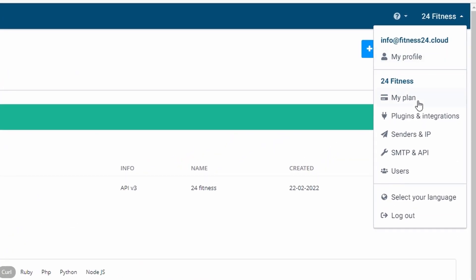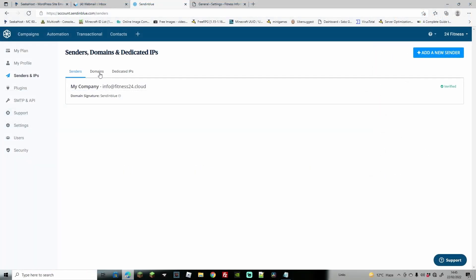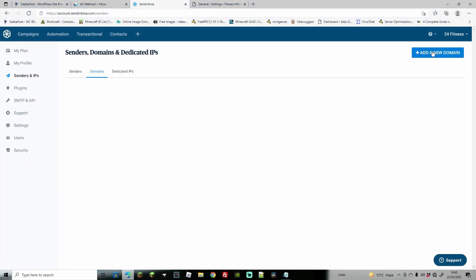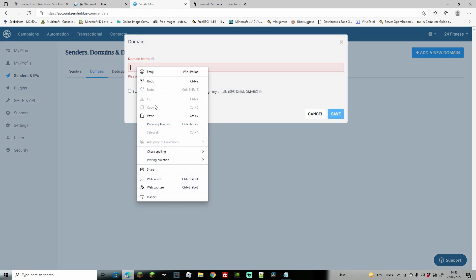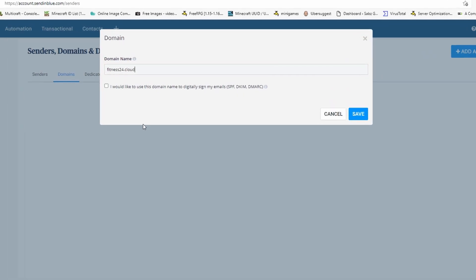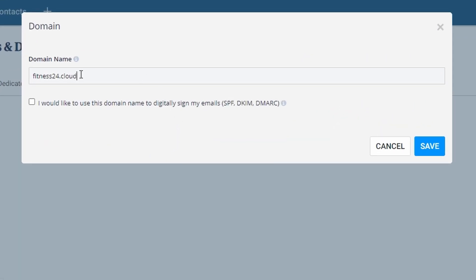From here, we're going to go to Senders and IPs. From Senders and IPs, we're going to go to Domains. We're going to go to add new domain on the top right. At this point, we're going to need to enter in our domain, so I'm just going to paste the domain there.